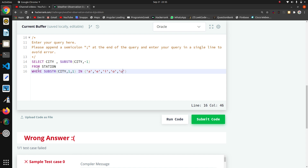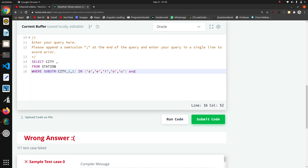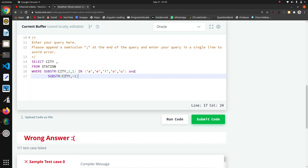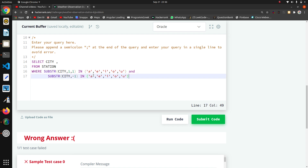This is for the first character. Now I will write AND, and I want to check the last character substring also against this same vowel set. I want to check that my last character is one of these vowels, and then I will run my code.